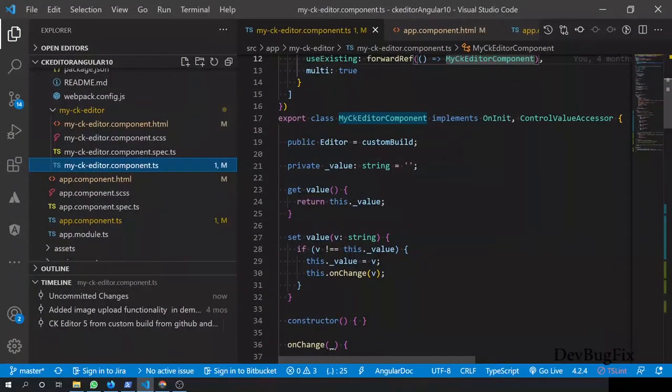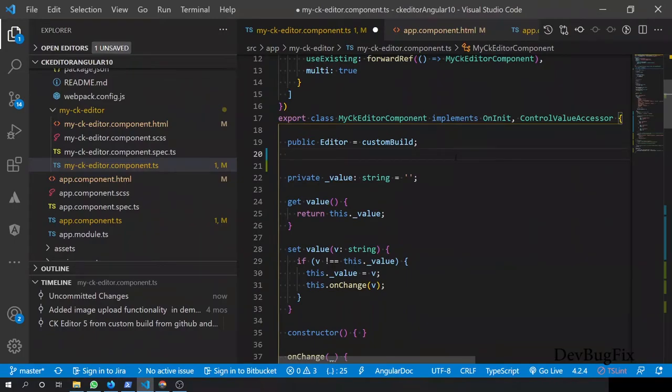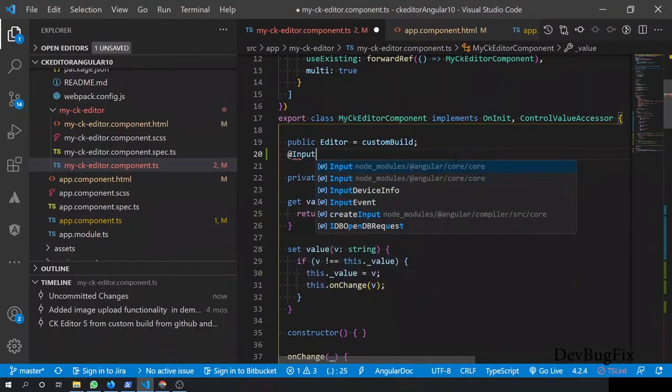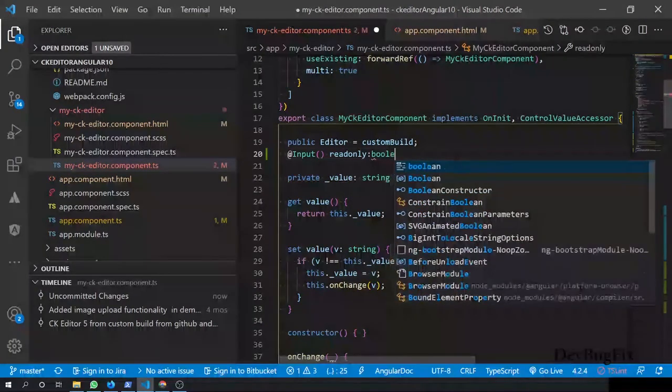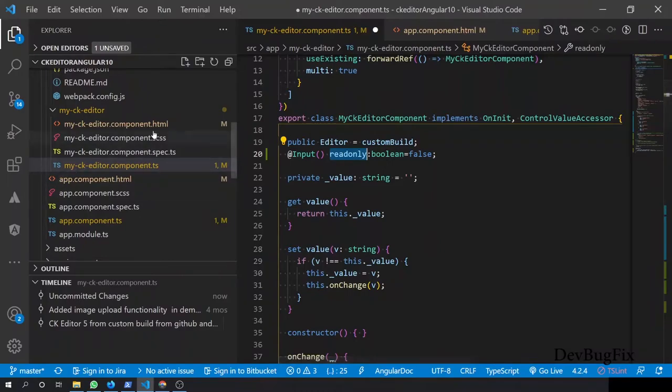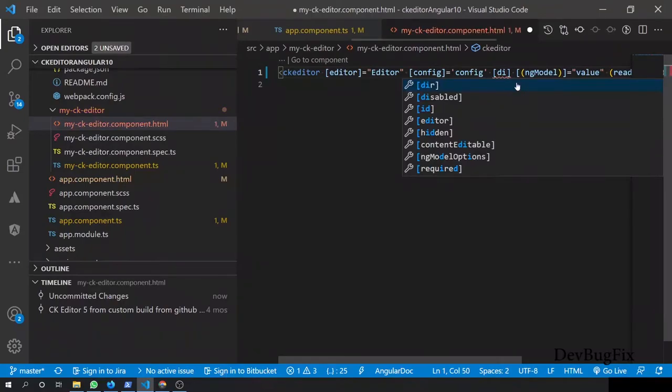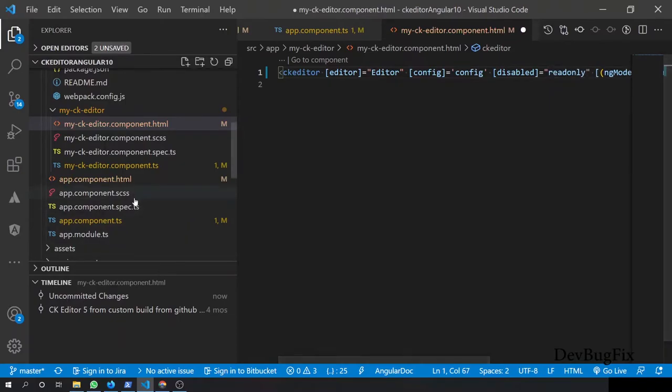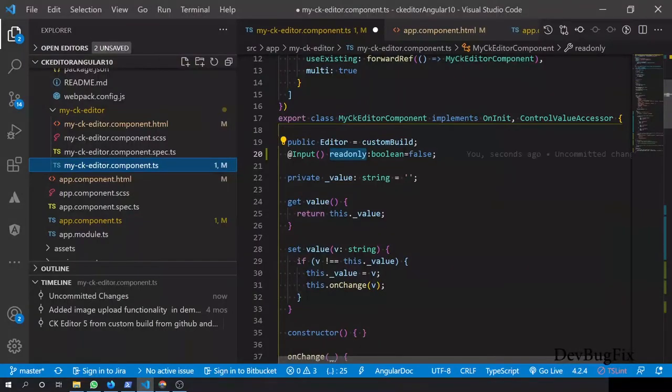So first we will disable these options for the reader. To disable these options we will use a disable property. Here we create an input parameter so we can send this information from the app component. We have created one variable, one input parameter, and its value is false.